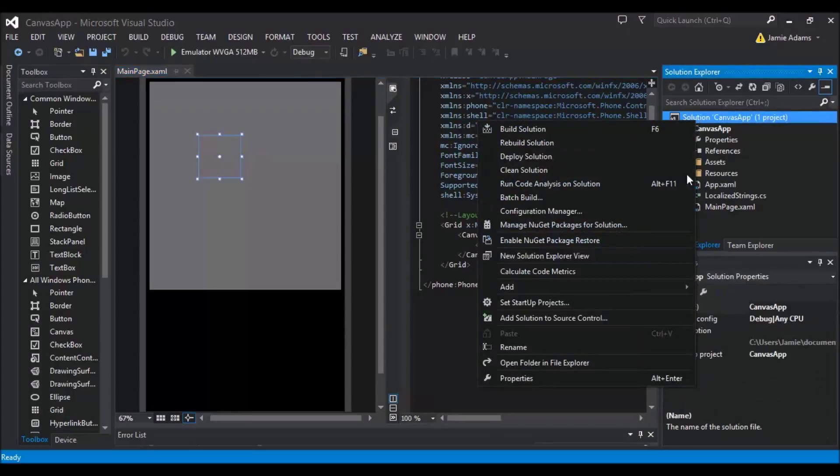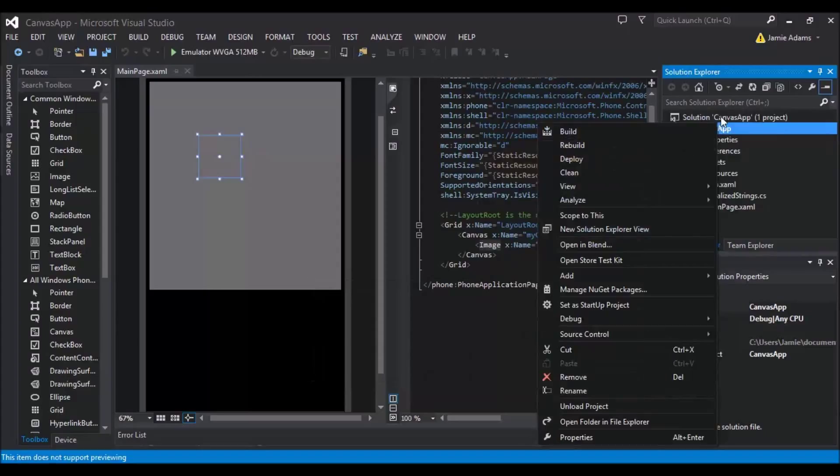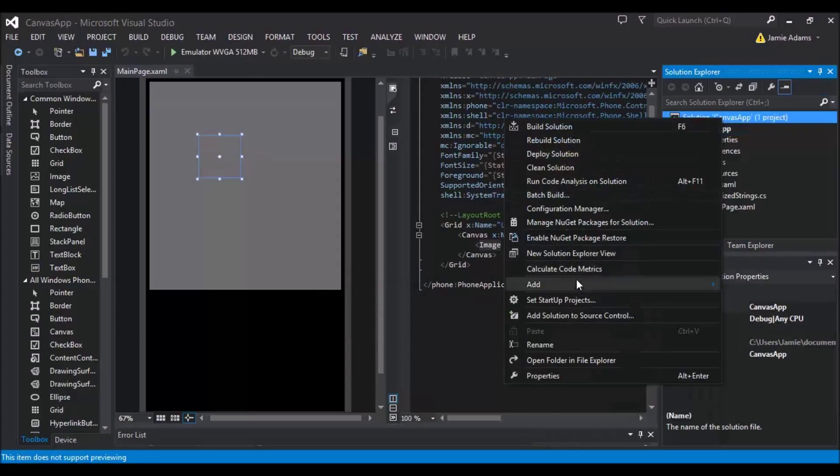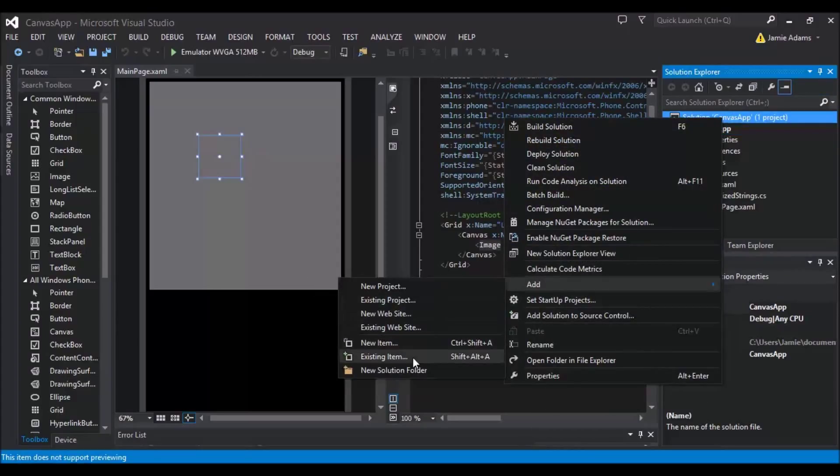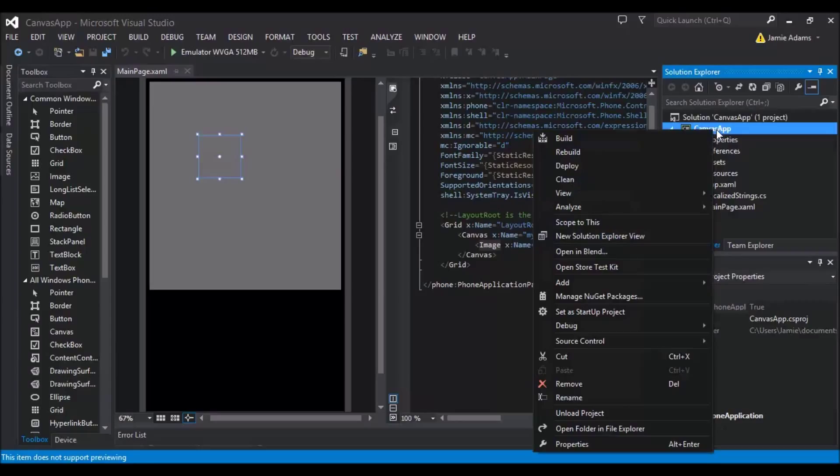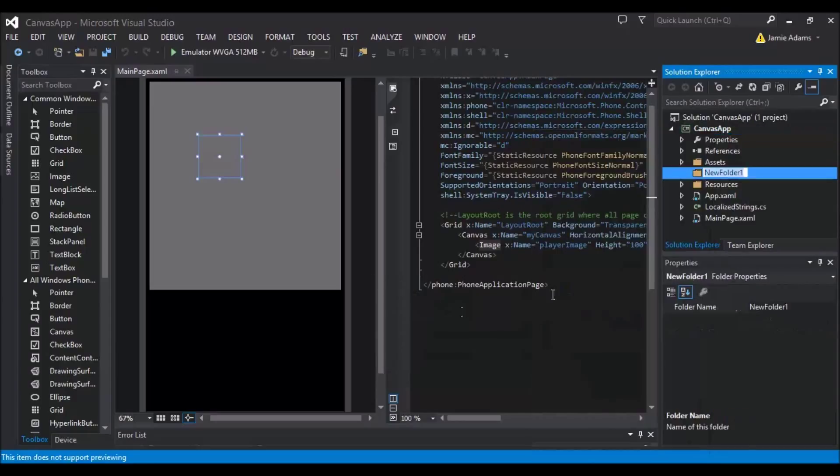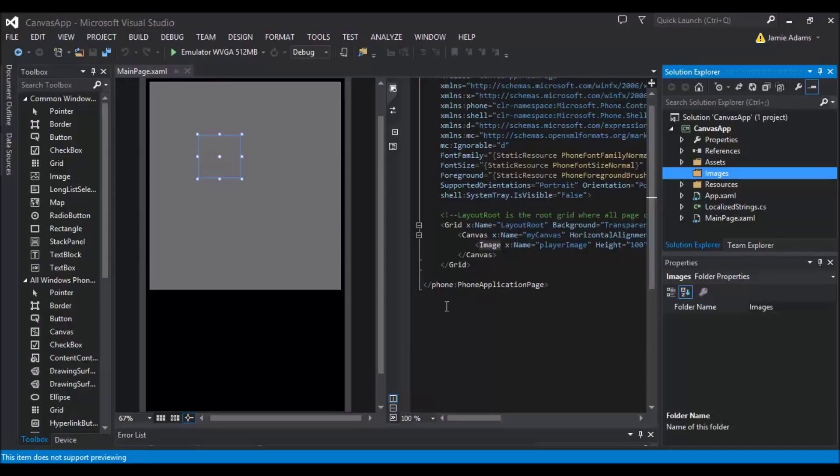First thing we're going to do is we're going to add on top. We're going to right click on our solution, sorry start again, right click on the canvas app. And then click add and add a new folder. And we're going to call this images, capital I on that.